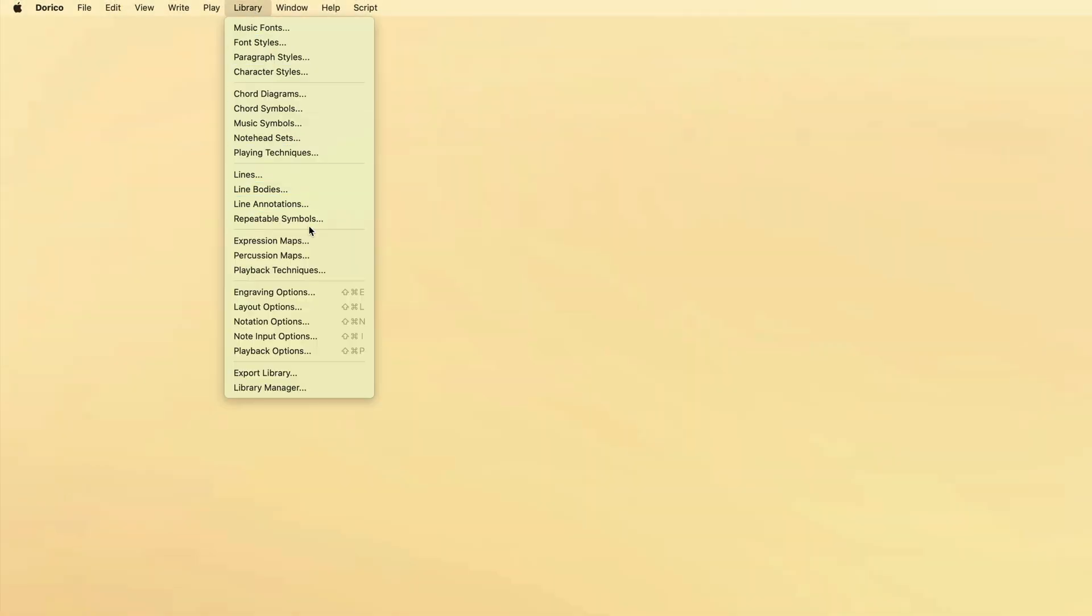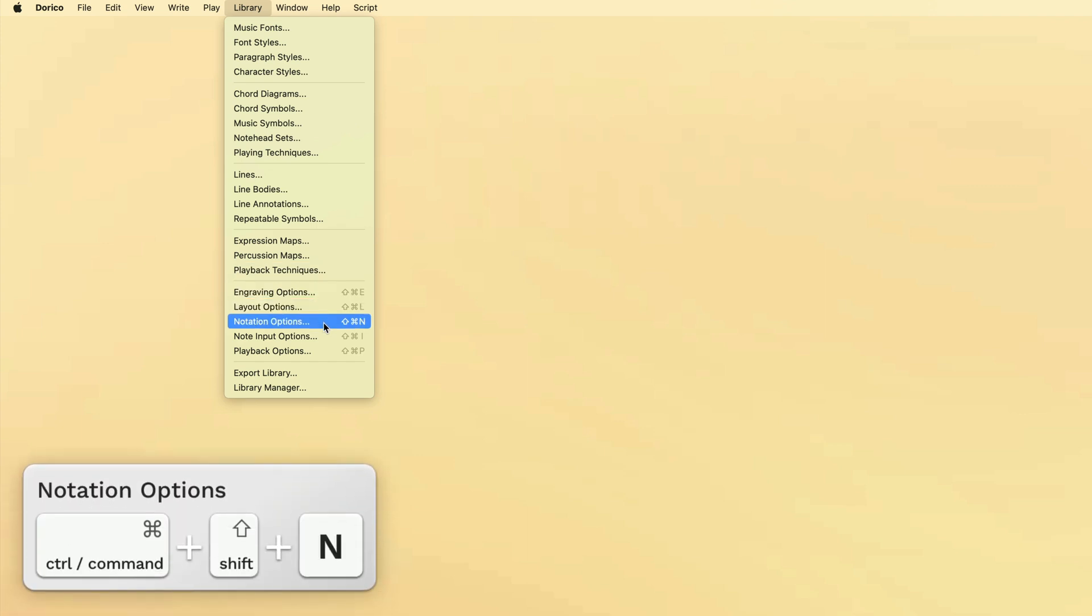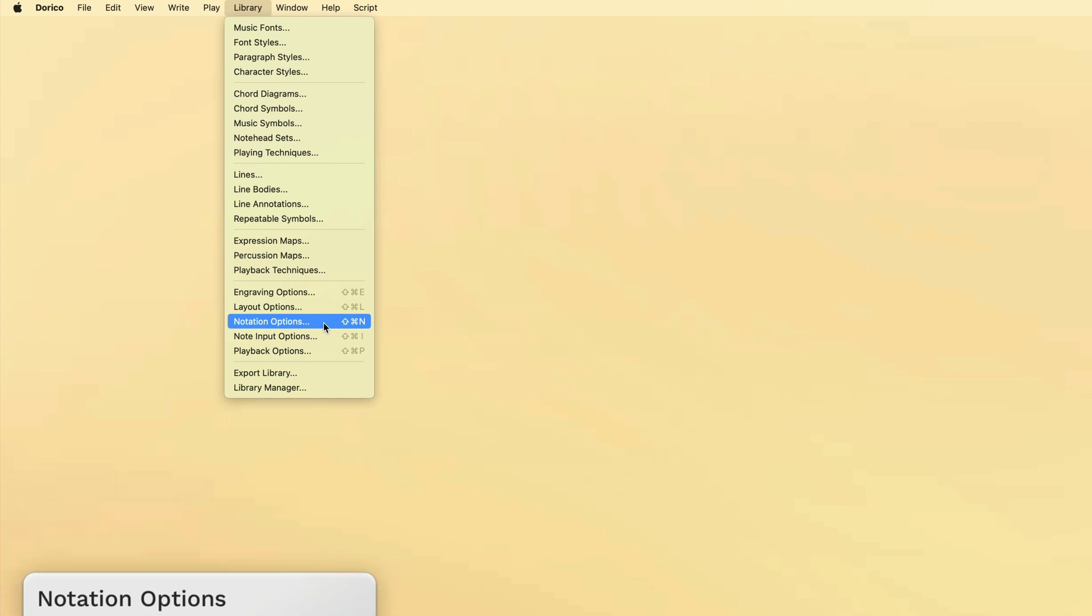These rules are set in notation options found in the library menu or by using the key command control shift n, that's command shift n on Mac.